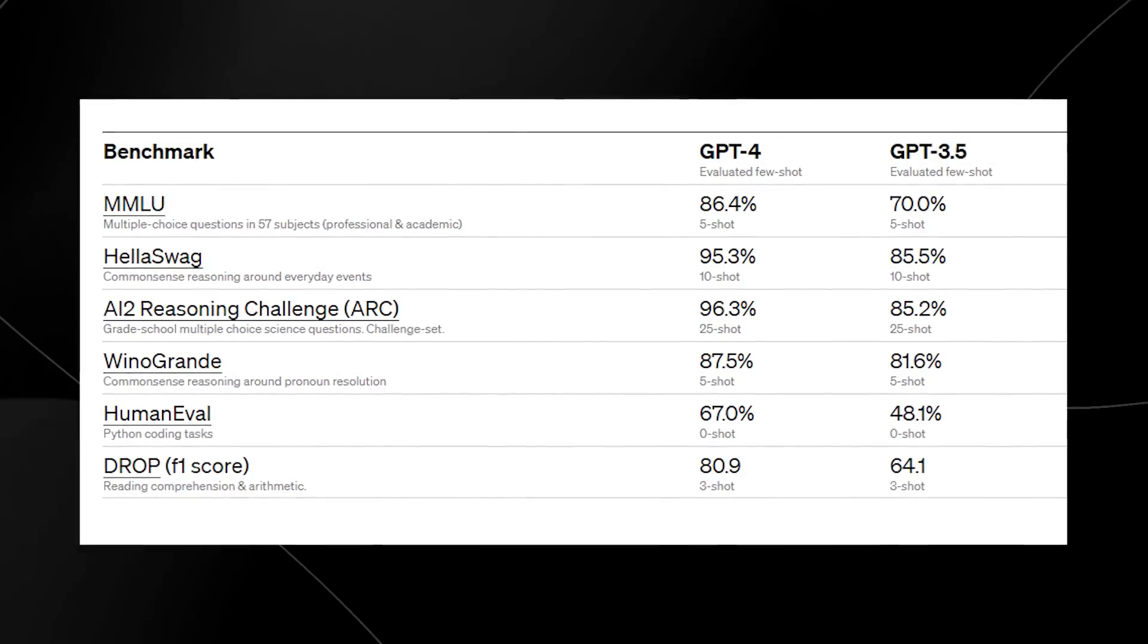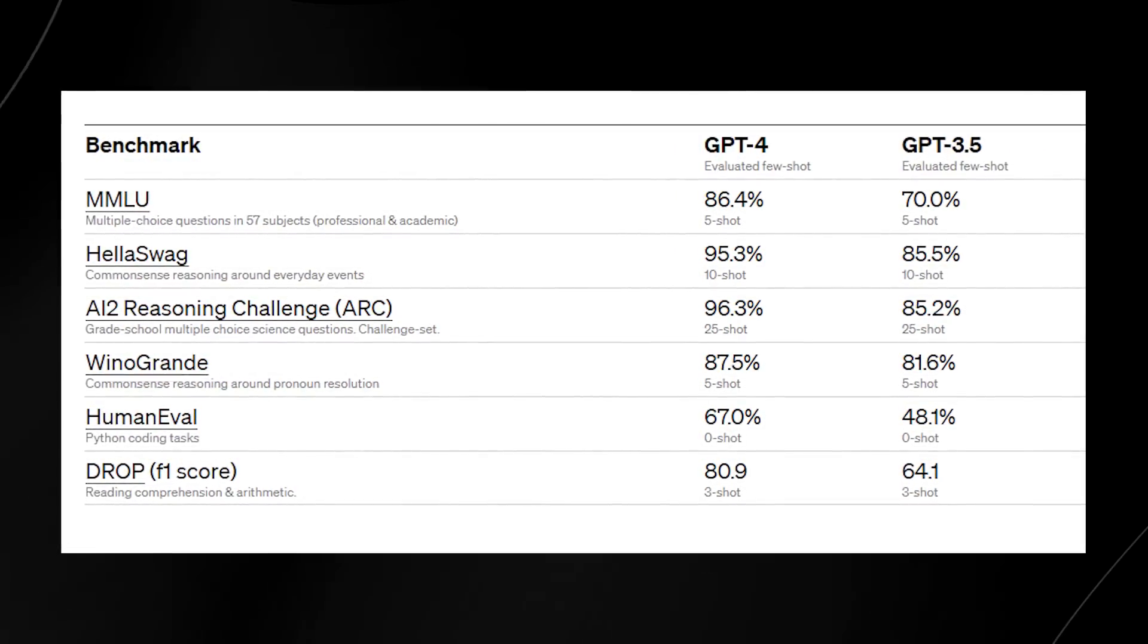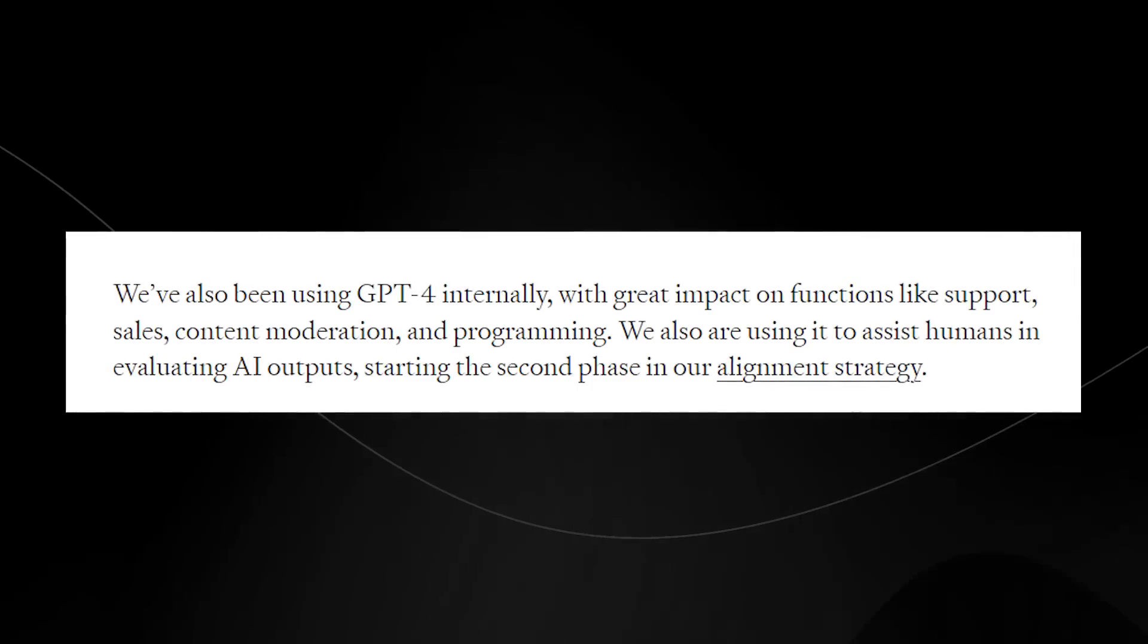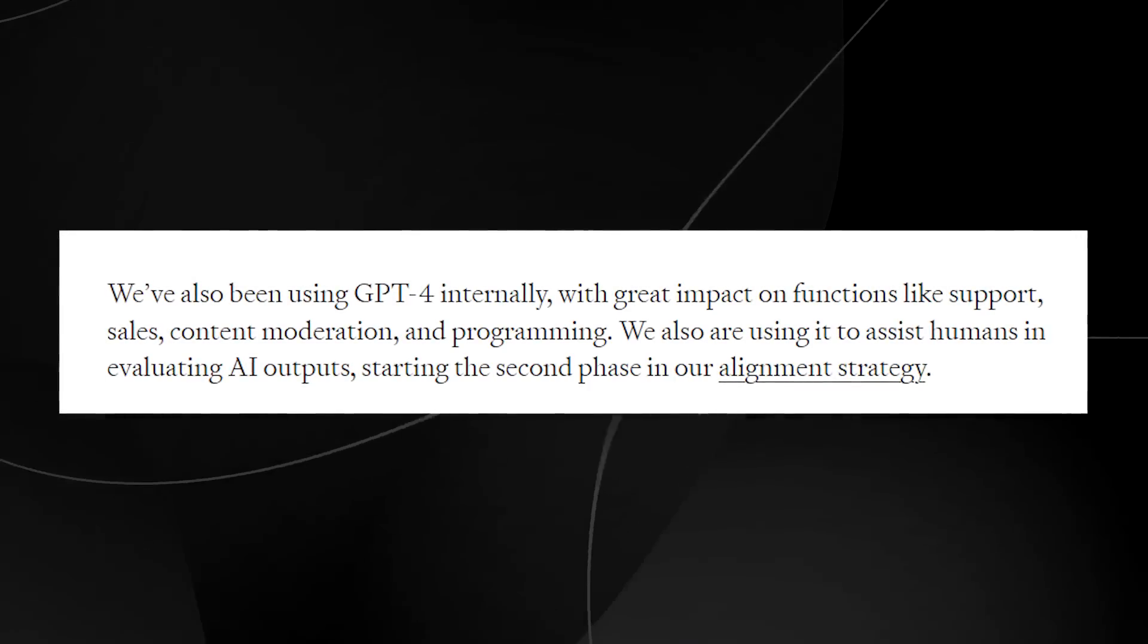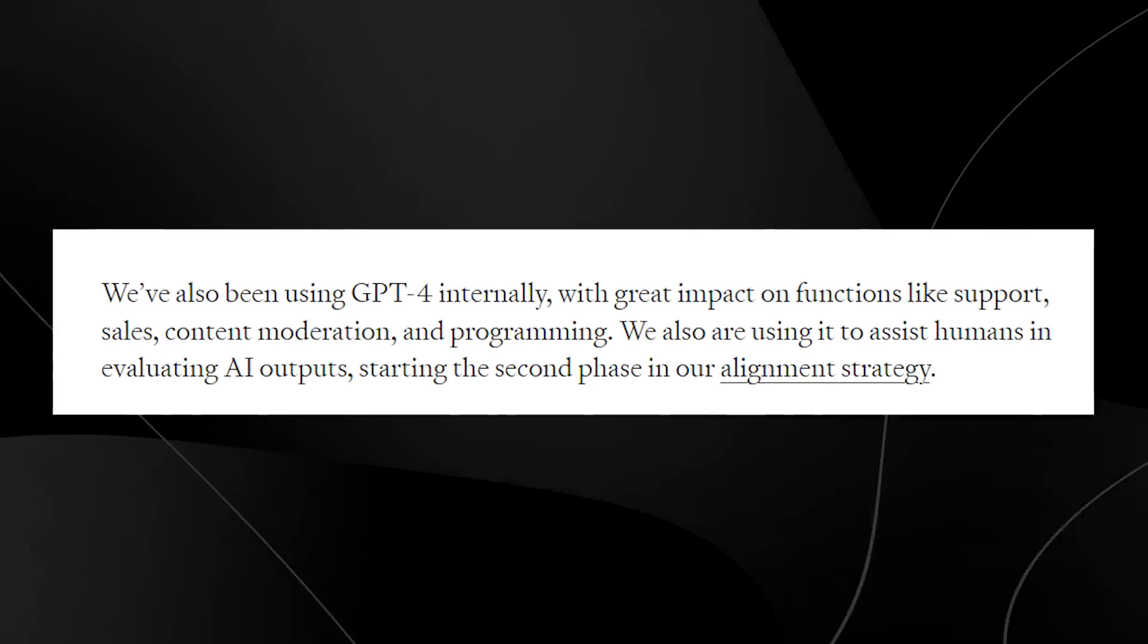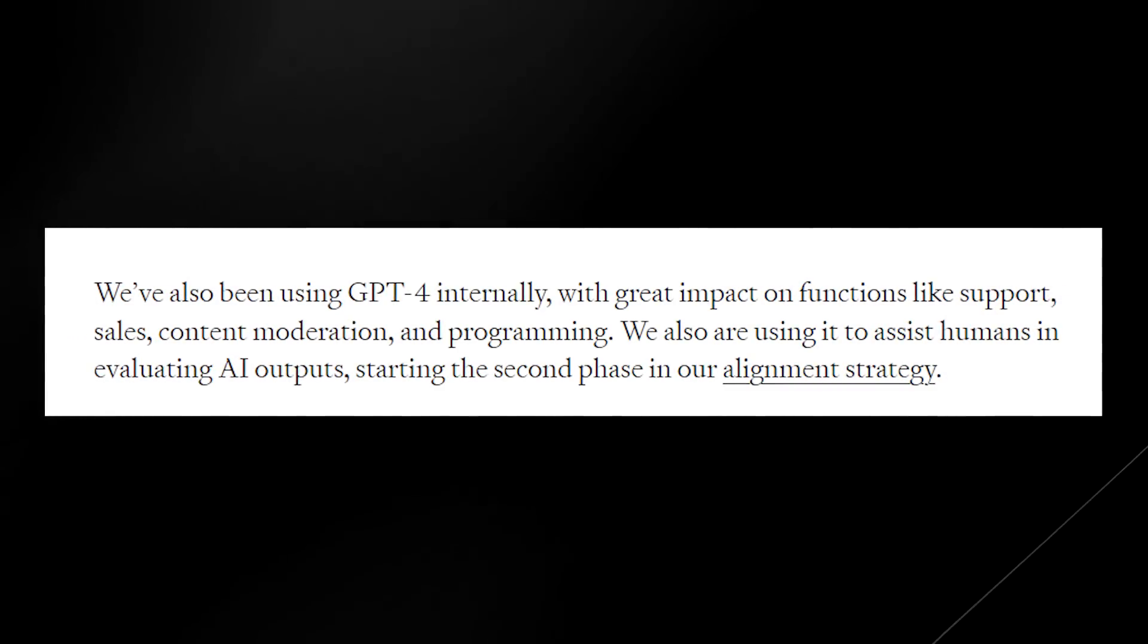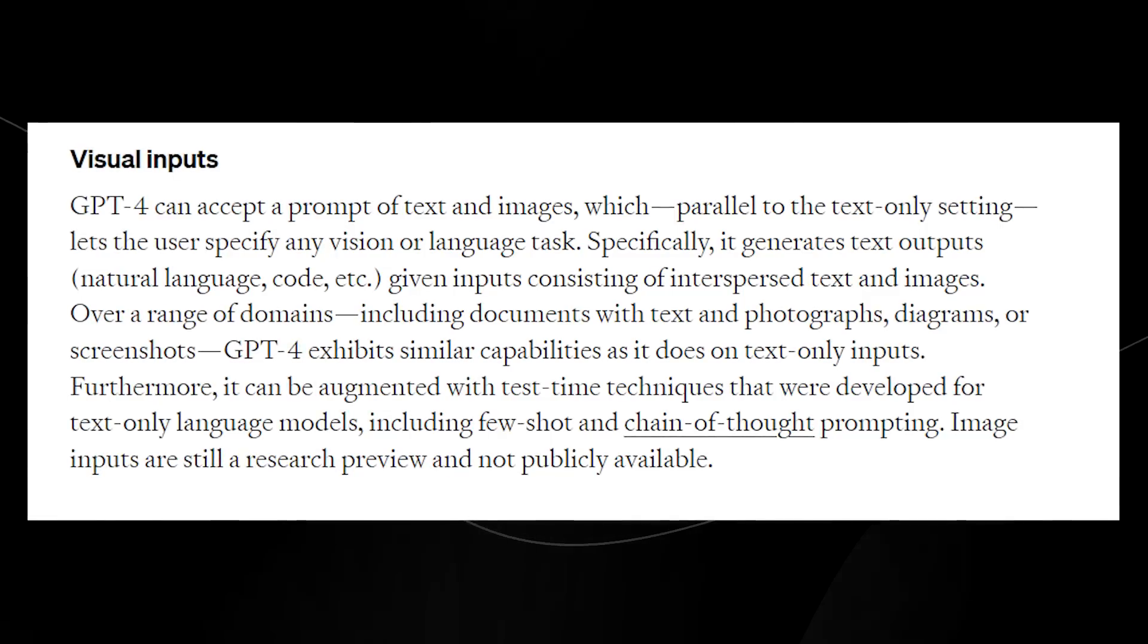Now, one thing that they did was use GPT-4 on these other tests, and you can see exactly how it performed compared to the GPT-3.5. These incremental improvements are really insane. You can see that they also said we've been using GPT-4 internally with great impact on functions like support, sales, content moderation, and programming, which is really cool to see that OpenAI are actually using their own program to enhance the ability of their own company and to make it more efficient.